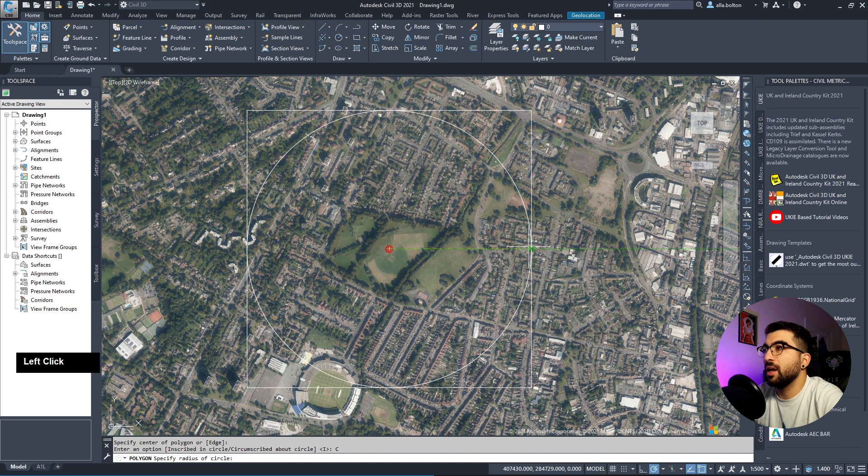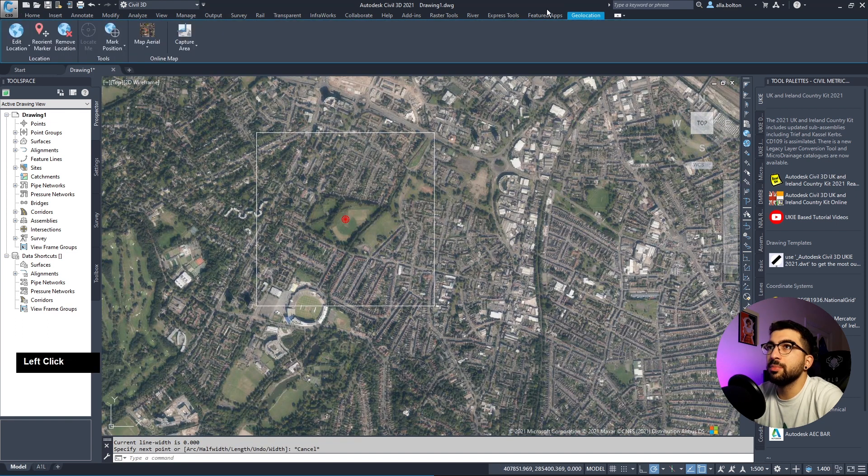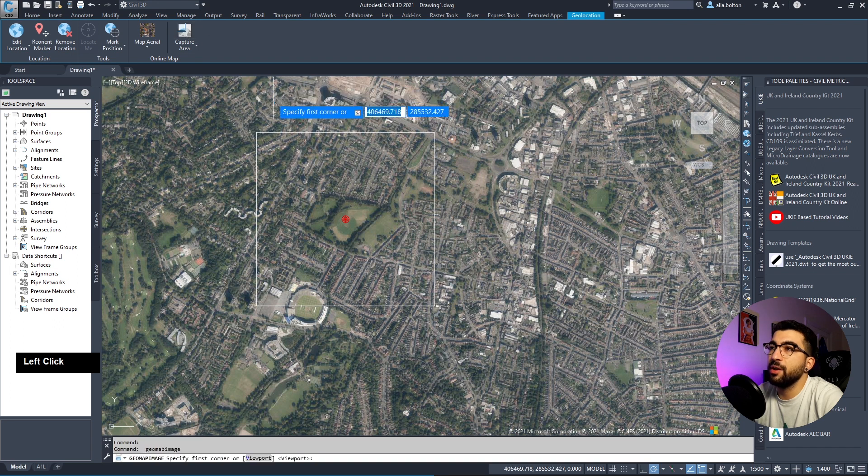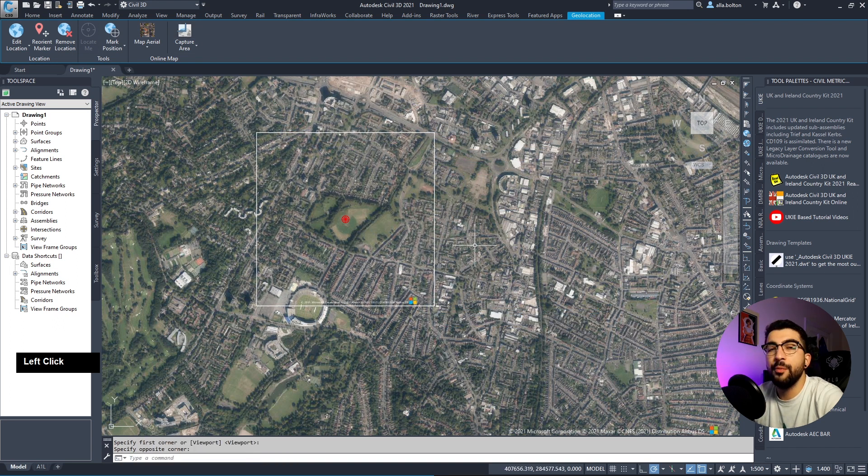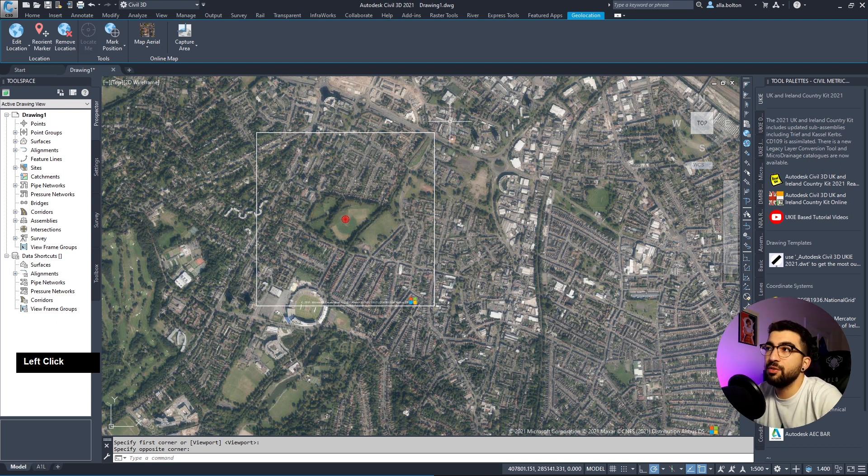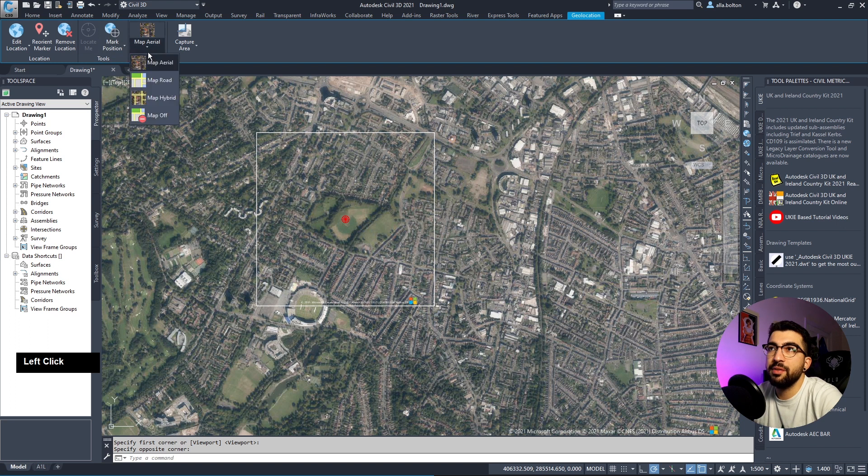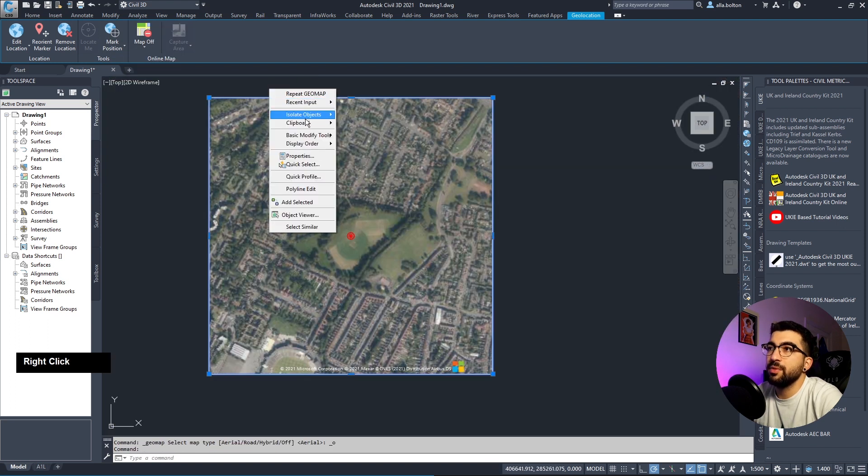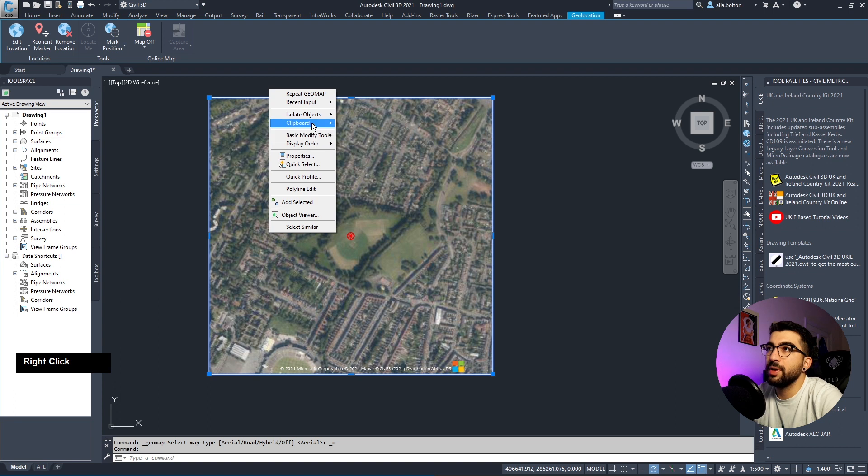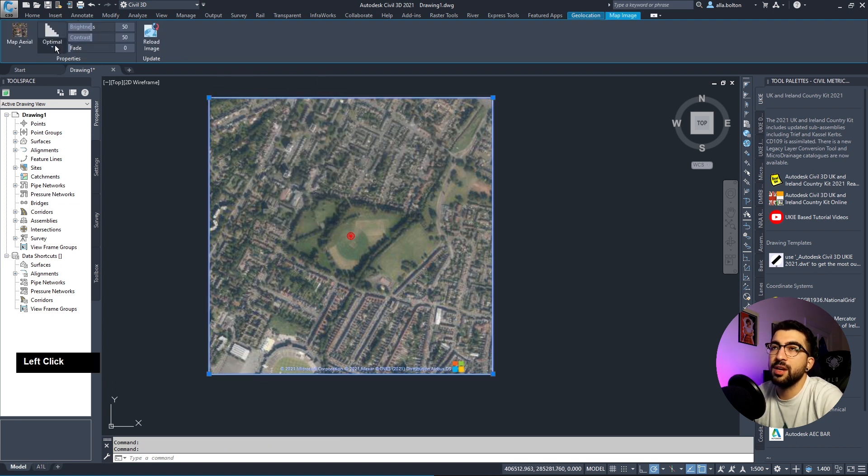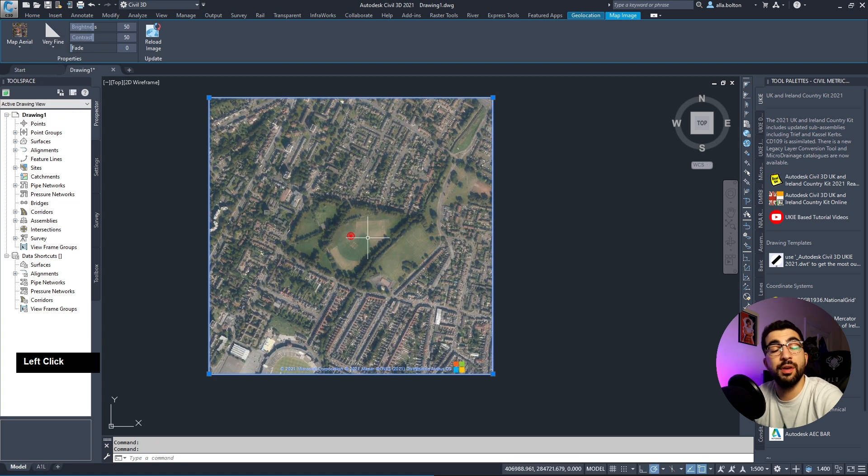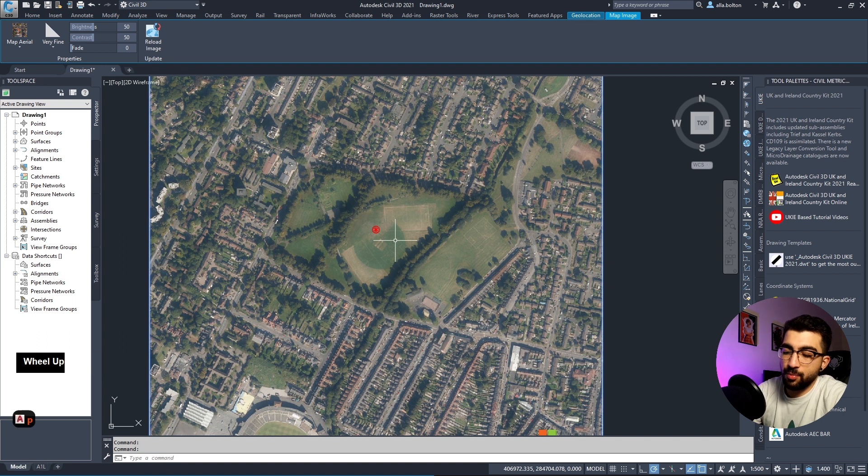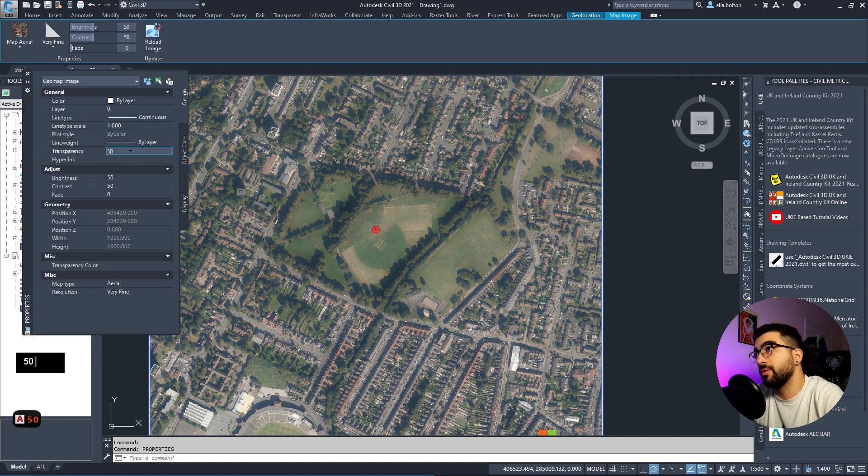Go to the geolocation tab, select capture area, click top left to bottom right. We've screenshotted the map. We don't need the rest of the map so go Map Aerial off. Select the polyline, send it to back. Change optimal to very fine because we want very fine high HD maps.